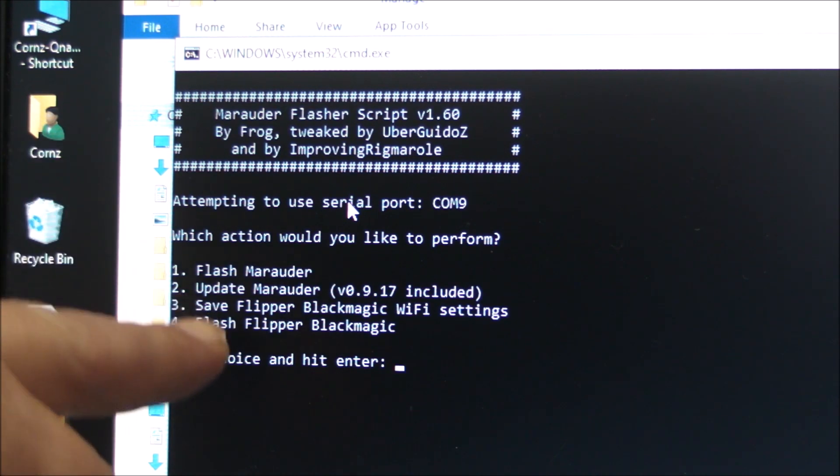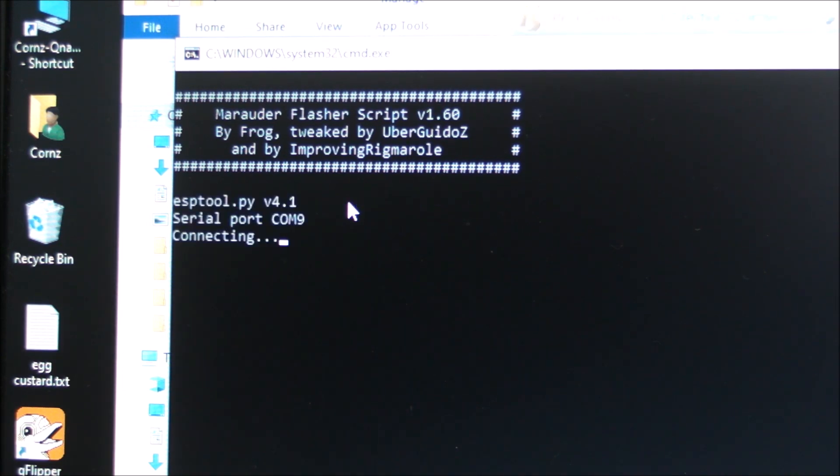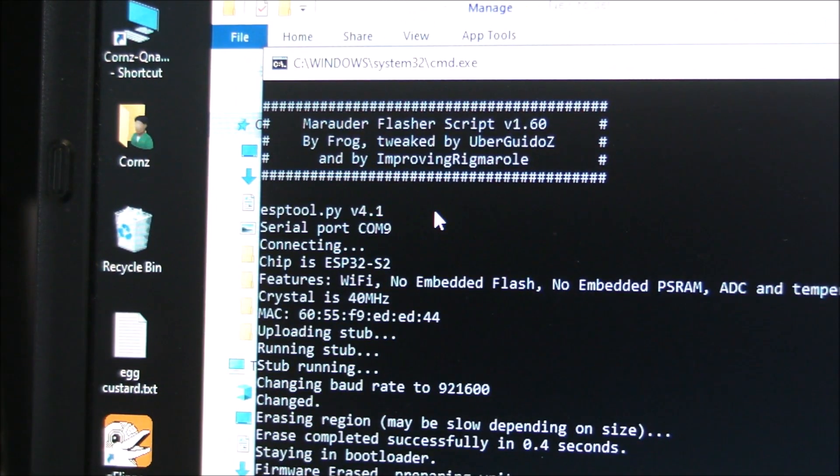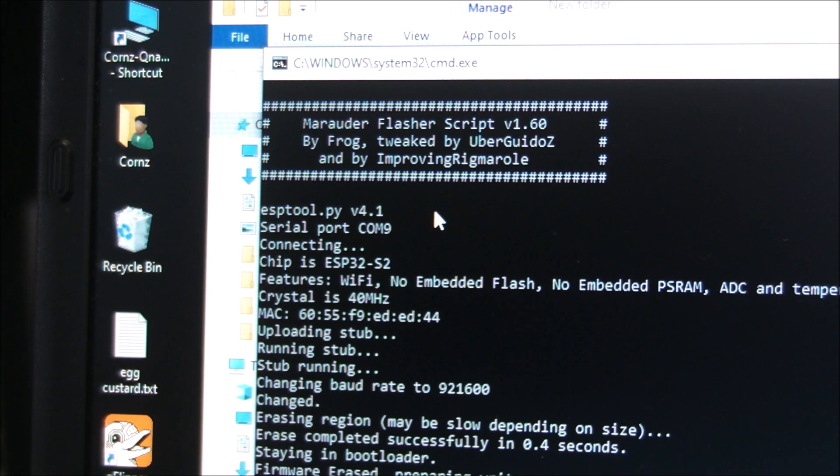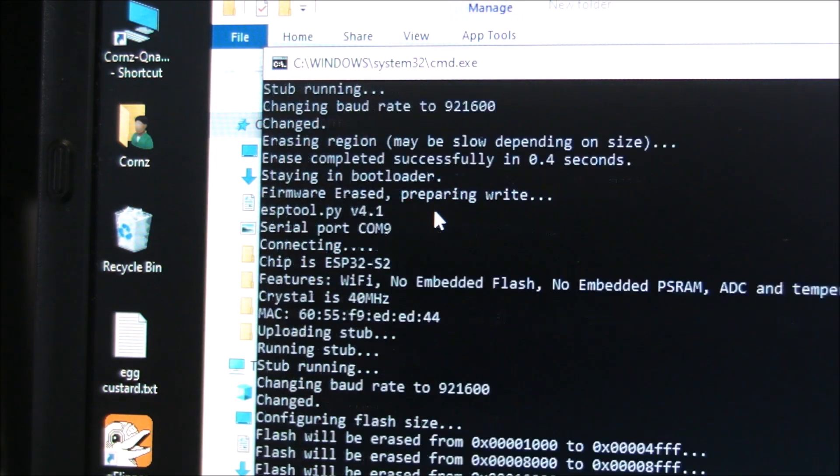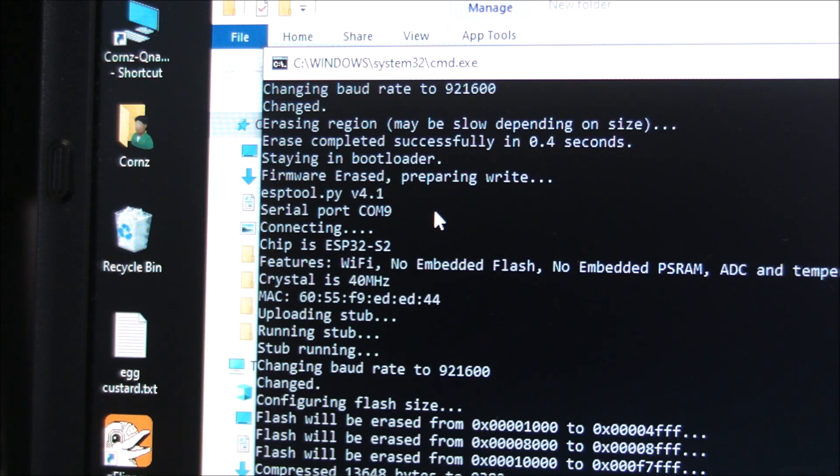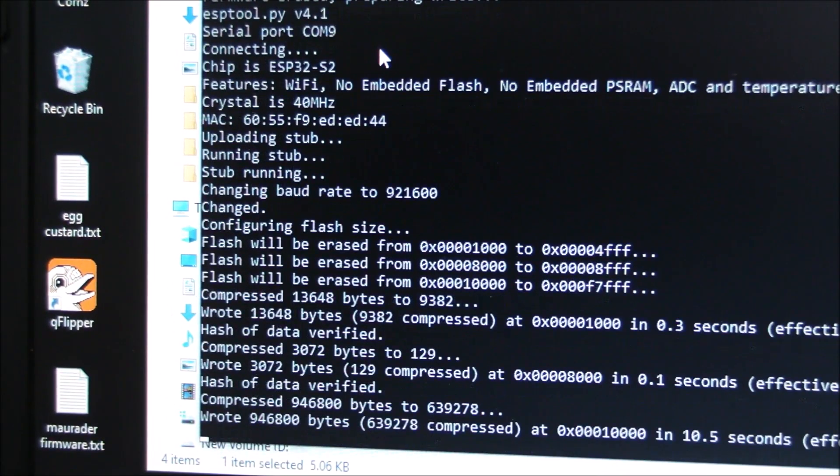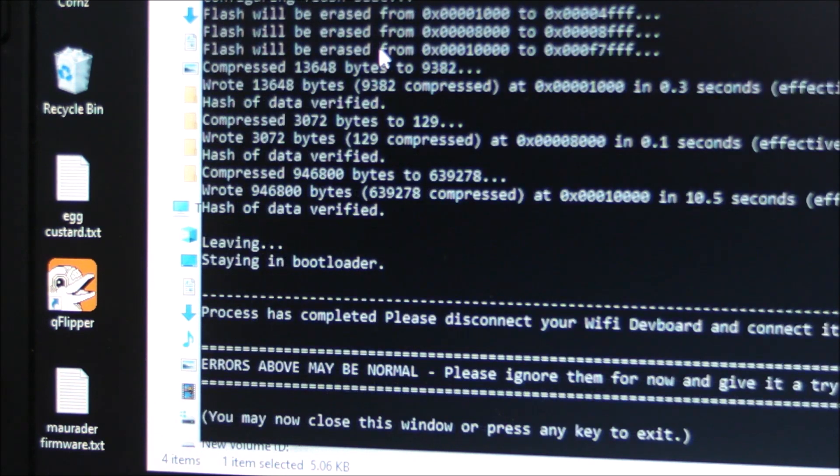Number one, press enter, and then a lot of things start to happen. It's telling me it's erasing the flash and now writing the flash. We'll just let this do what it does.